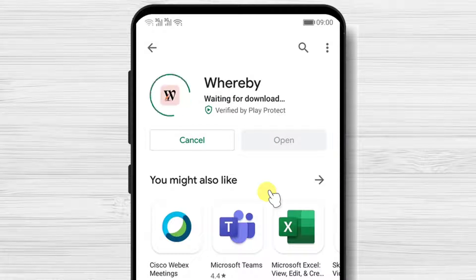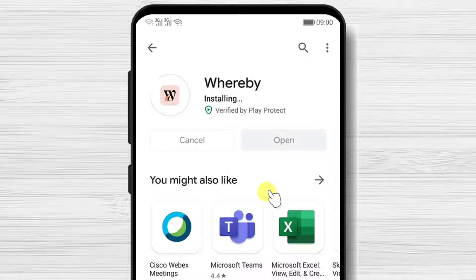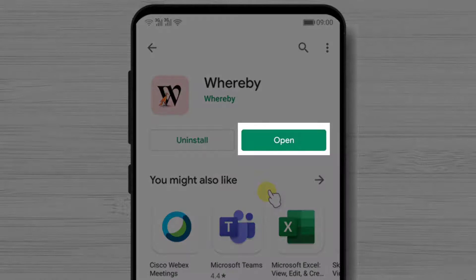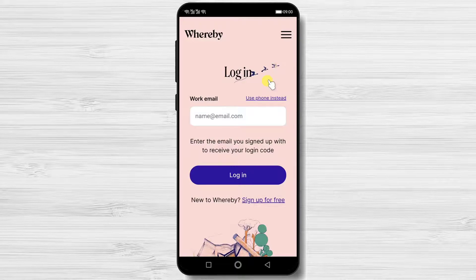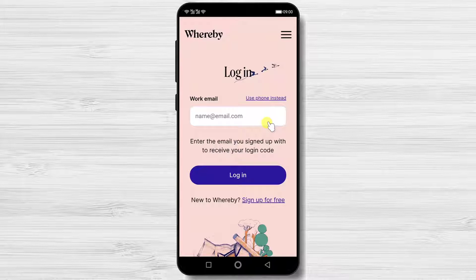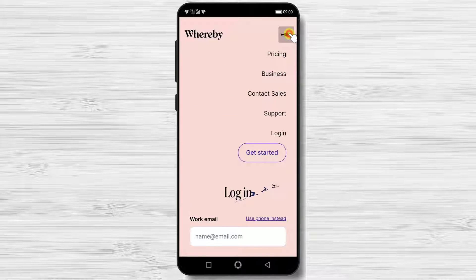You have now installed the Whereby app on your Android device. After the install is complete, just tap on open. Here you will be able to log in with your work email or your phone, or simply sign up for a free account.